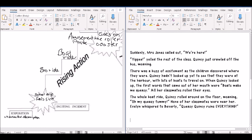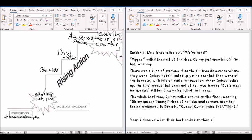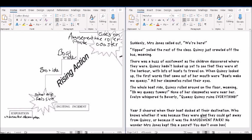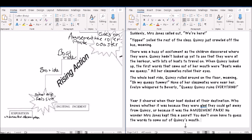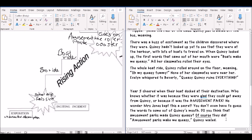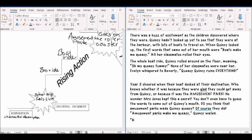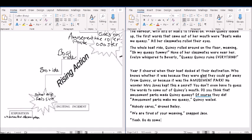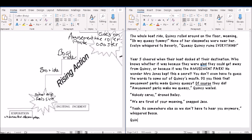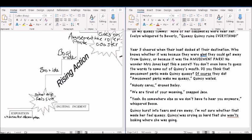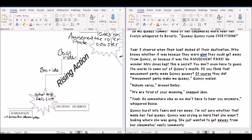New paragraph. Year 5. Wailed. I better put a comma there. Queasy! Amusement parks make me queasy. Wailed Quincy. That's mean. Quincy burst into tears. Nasty comments.